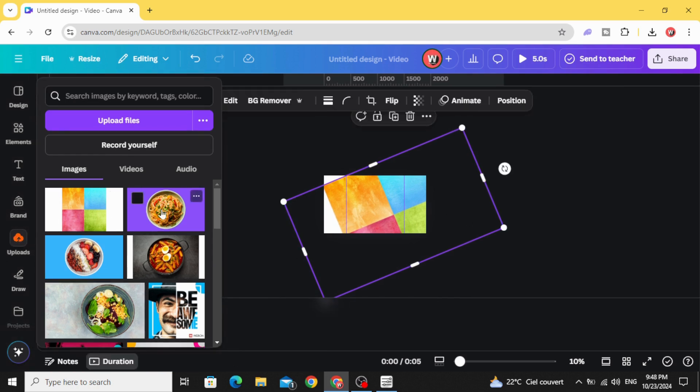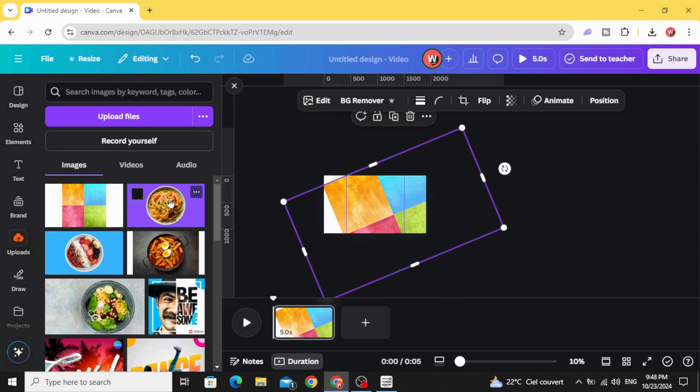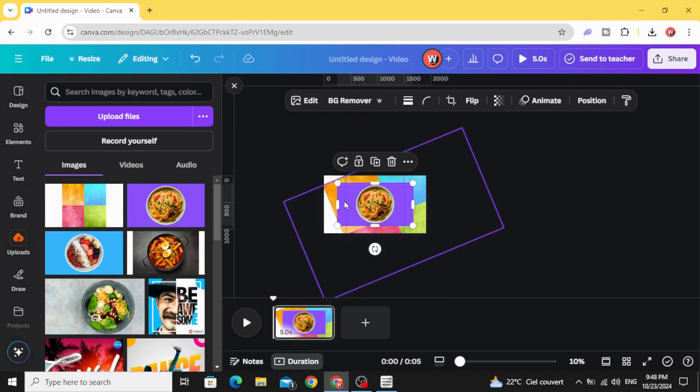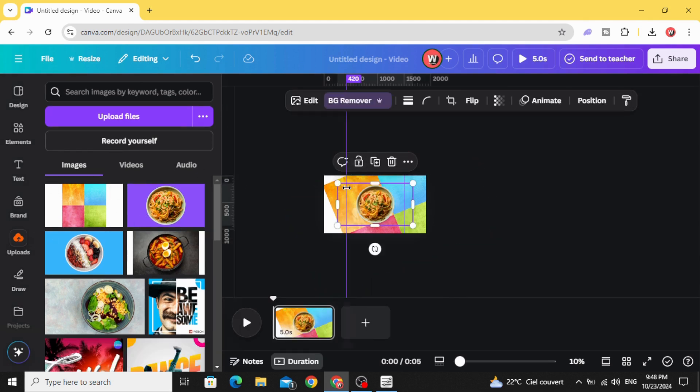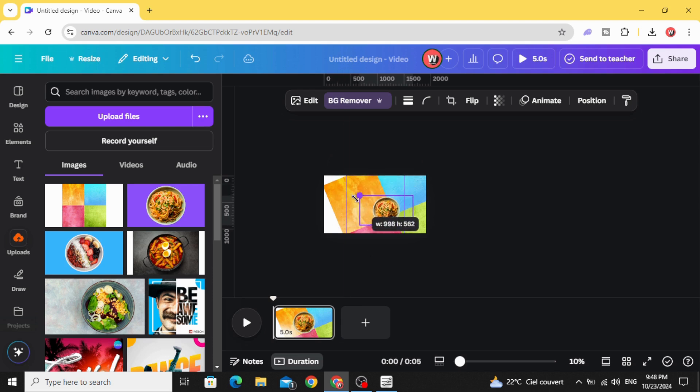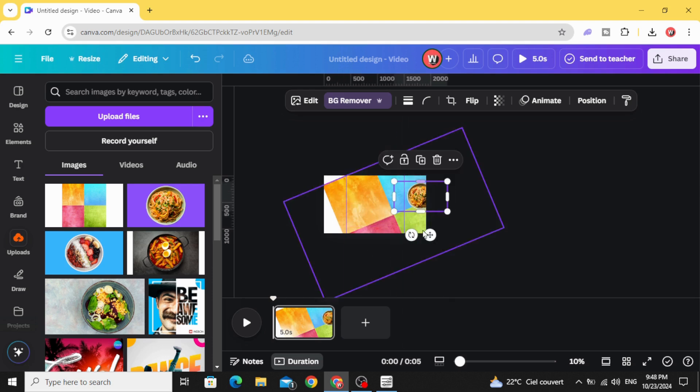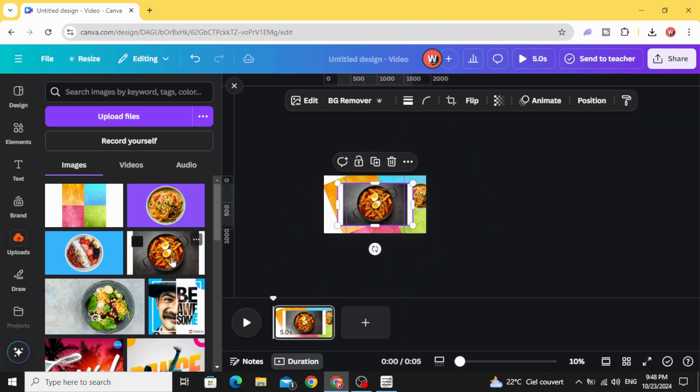Go to uploads and after uploading your images just click one by one and remove the background and place them in the right side.